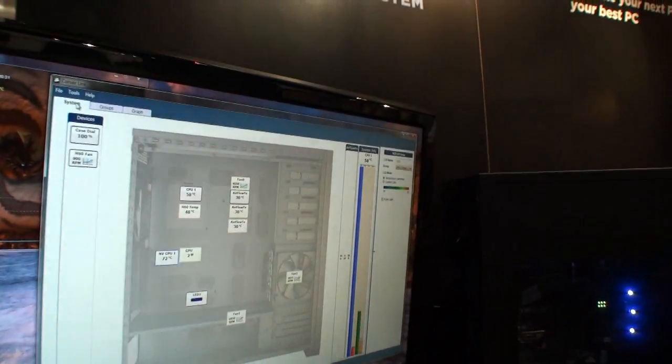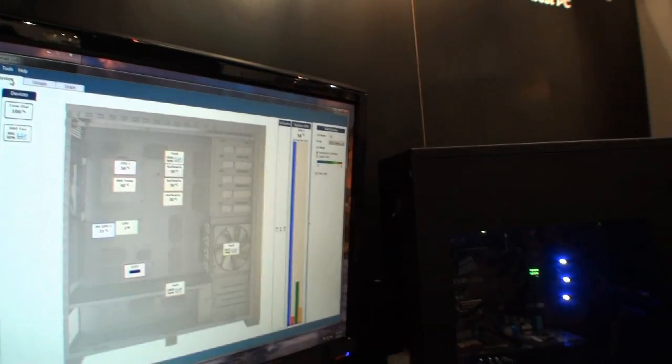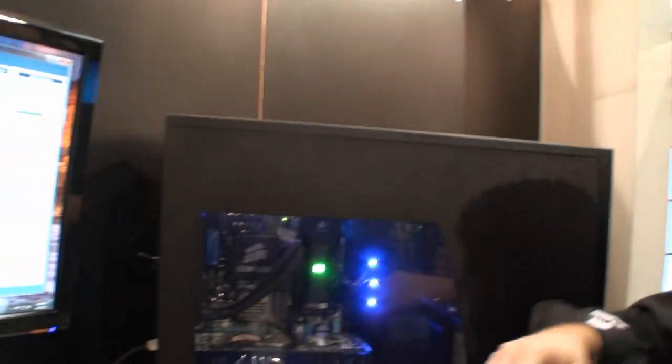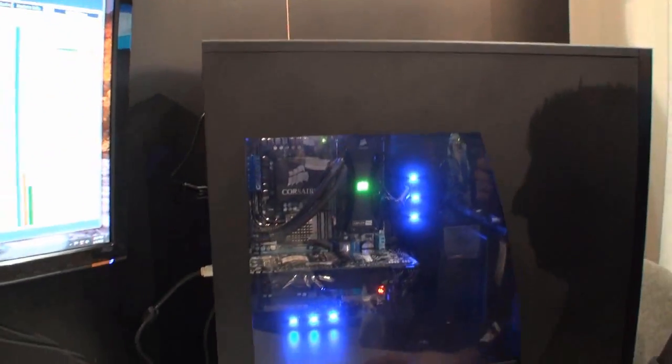Neil, one of the neatest functions with your software, working in conjunction with your case and all that, that I've seen is the color. It's very cool. Can you show us how to change the color on the inside LEDs? Certainly.